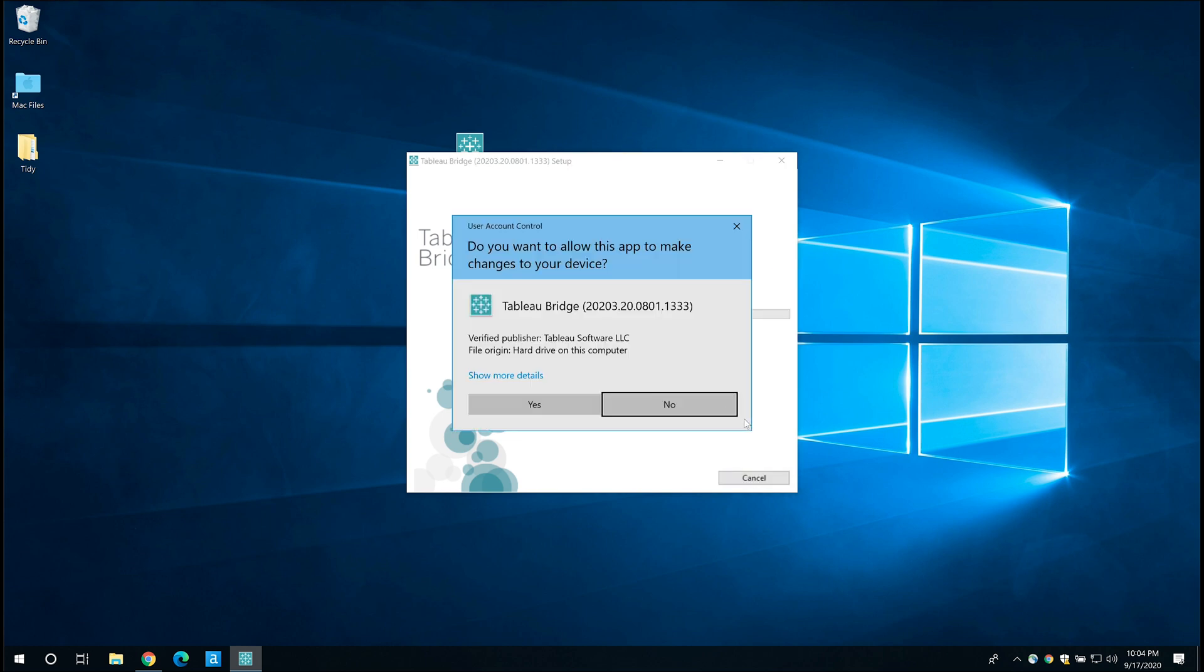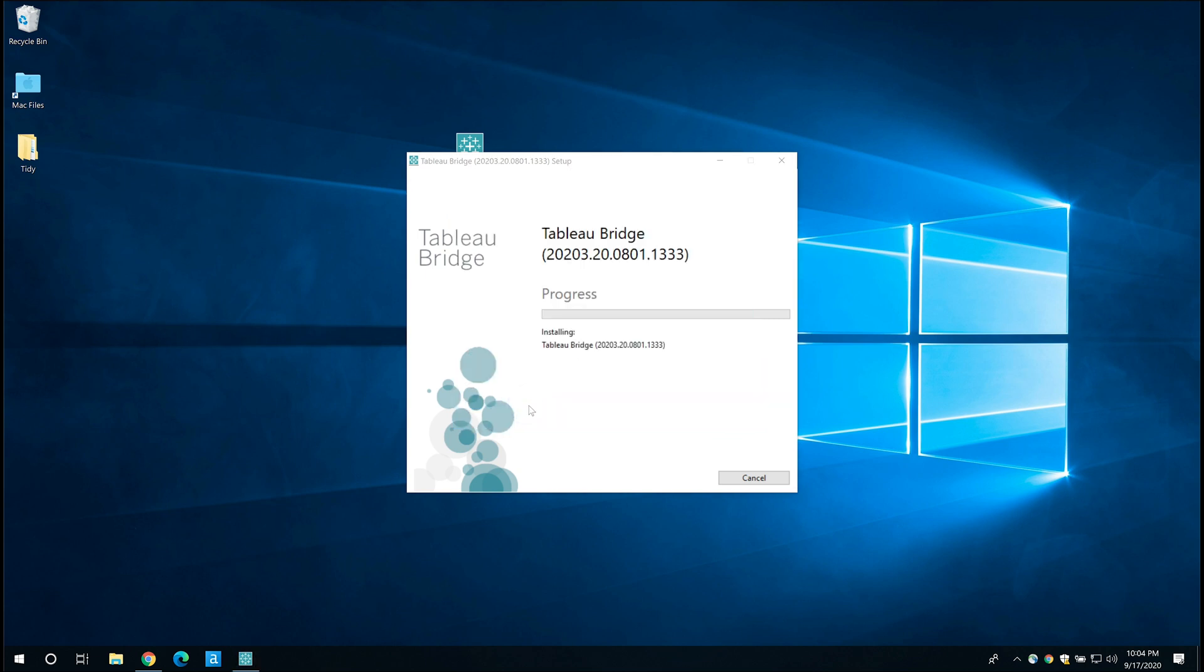You'll obviously get this alert. You want to allow this app to make changes to your device. It does need a level of admin rights because what it's going to be doing is basically communicating with Tableau online and it needs specific capabilities in order to do that. So you do need to give it this permission.